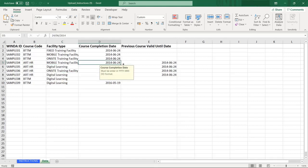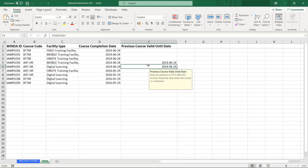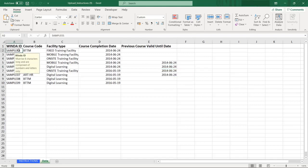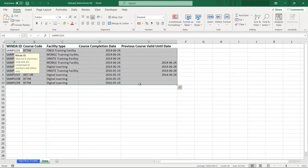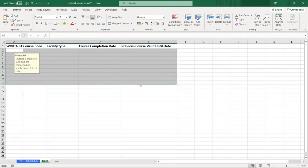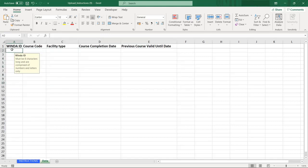Clicking on each box will show you the specific requirements for the fields. The fields for course code and facility type include drop-down menus. The dates must be entered manually. When you are ready to begin, you can highlight this text and click delete to have a blank page to type in your own data.